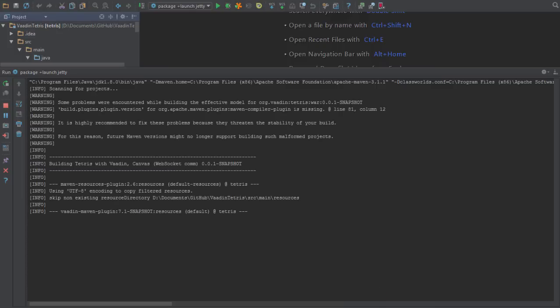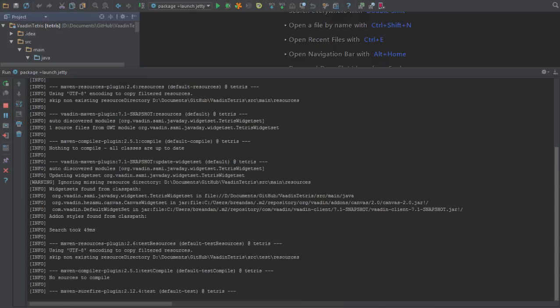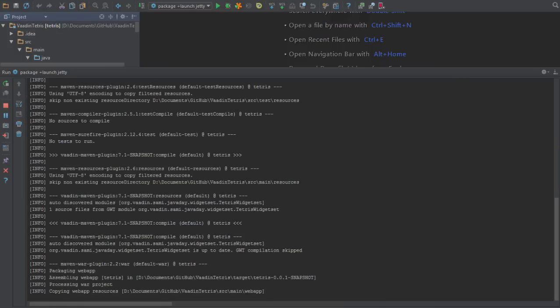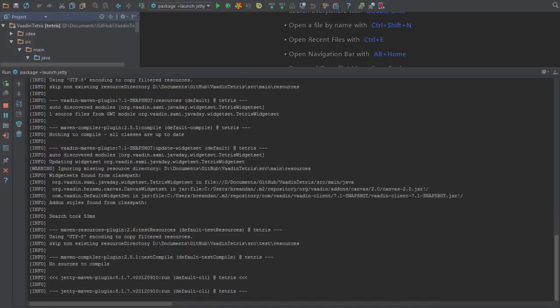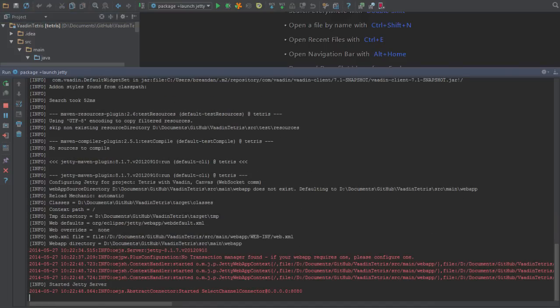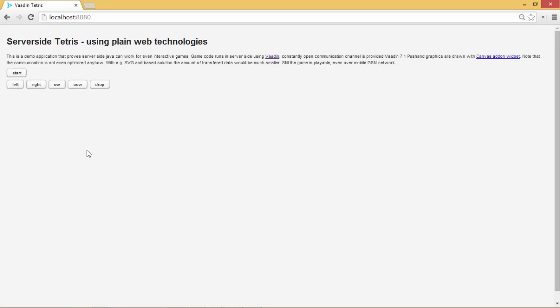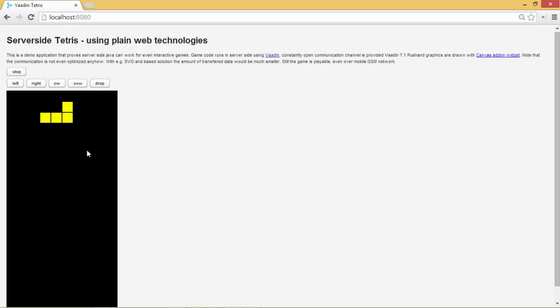Once that's all done, we'll be able to play some Tetris. We can just jump over to our browser, refresh the page, and we should be able to start dropping some blocks.